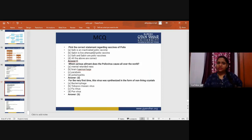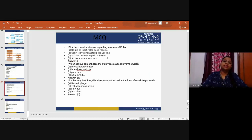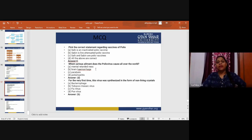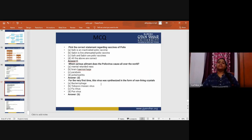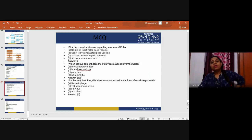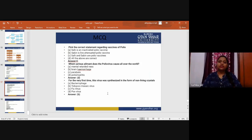MCQ 4: Pick the correct statement regarding vaccines of polio. Options: Salk is an inactivated polio vaccine; Sabin is live attenuated polio vaccine; Salk and Sabin are polio vaccines; or all of the above. The correct answer is C — Salk and Sabin are both polio vaccines. MCQ 5: Which serious element does the poliovirus cause all over the world? The correct answer is poliomyelitis. MCQ 6: For the very first time, the virus was synthesized in the form of non-living crystals — the tobacco mosaic virus.